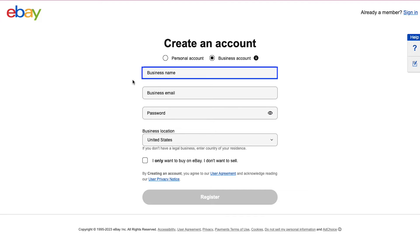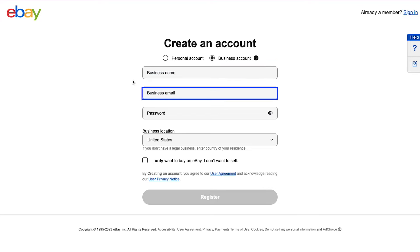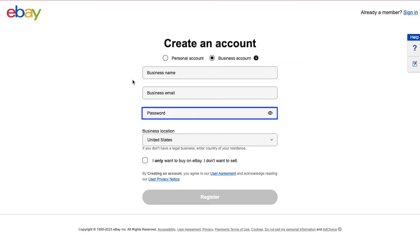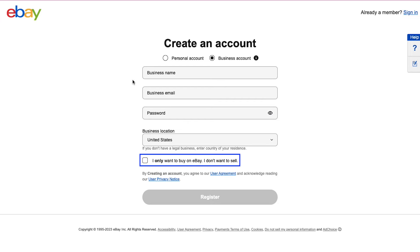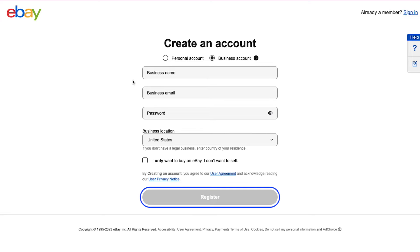For the business account, enter your business name, then your email address, and create a password. Now select your business location from the dropdown menu, and if you want to just buy on eBay and not sell then tick this box, and then finally click the register button.